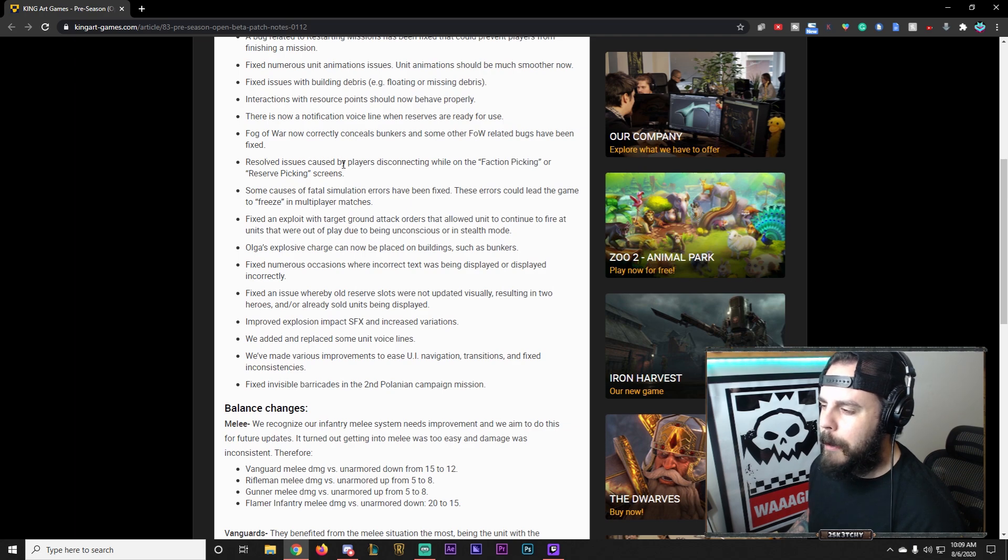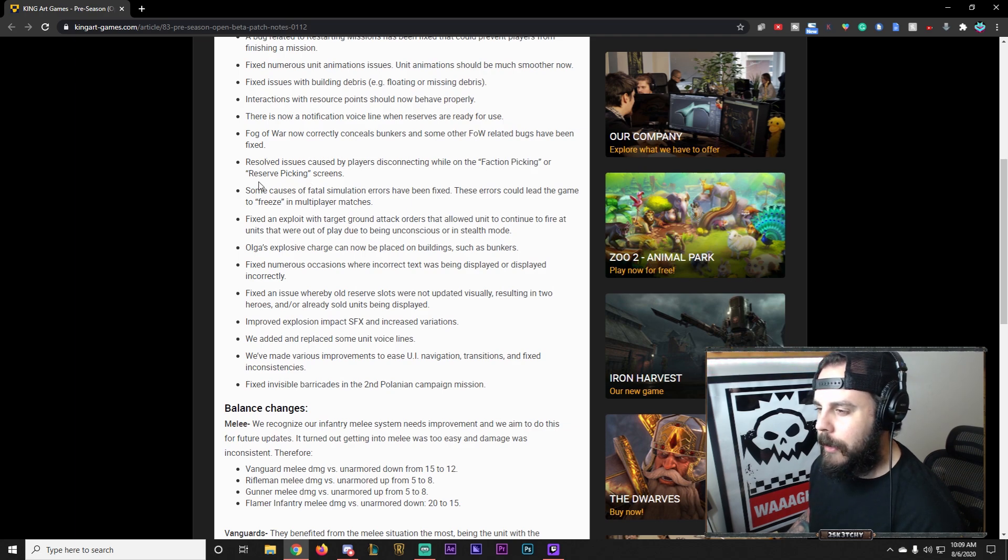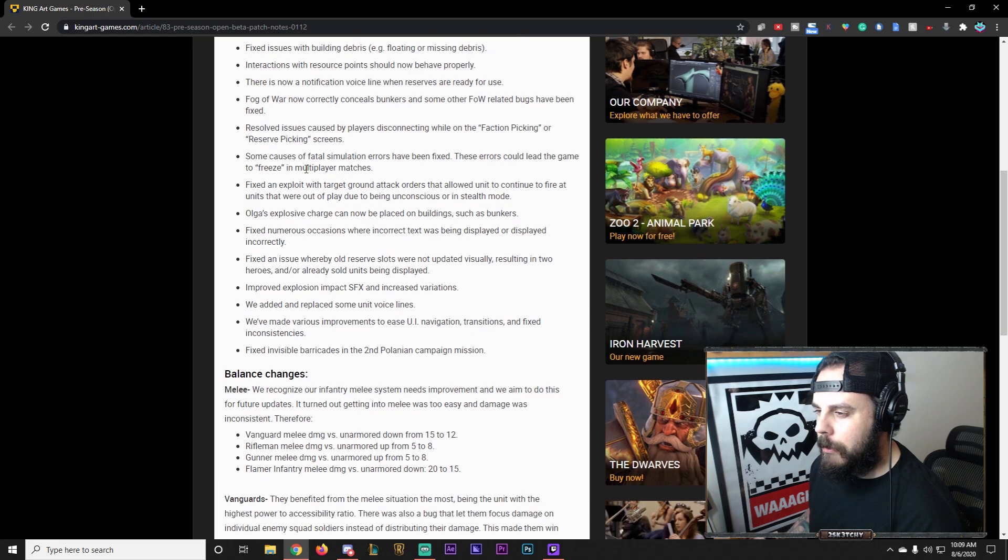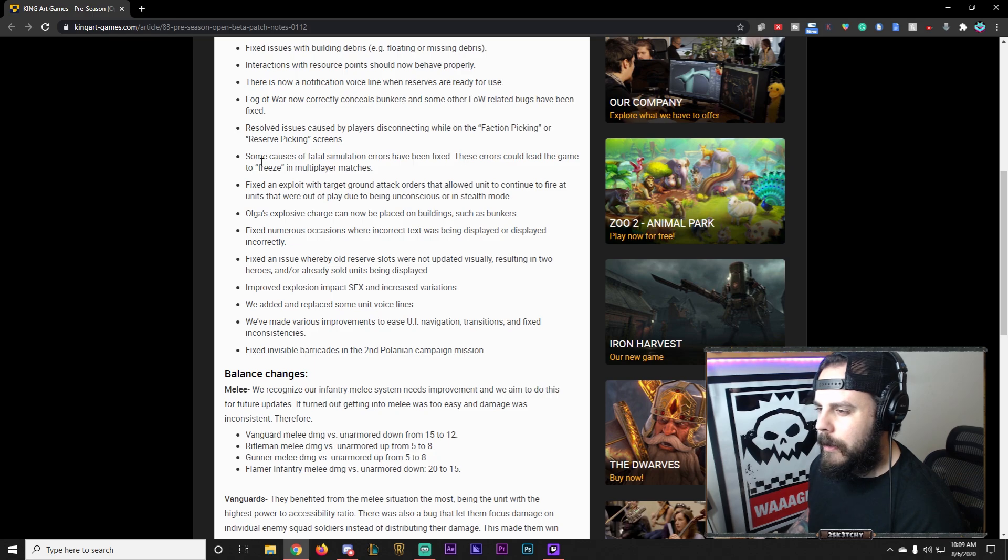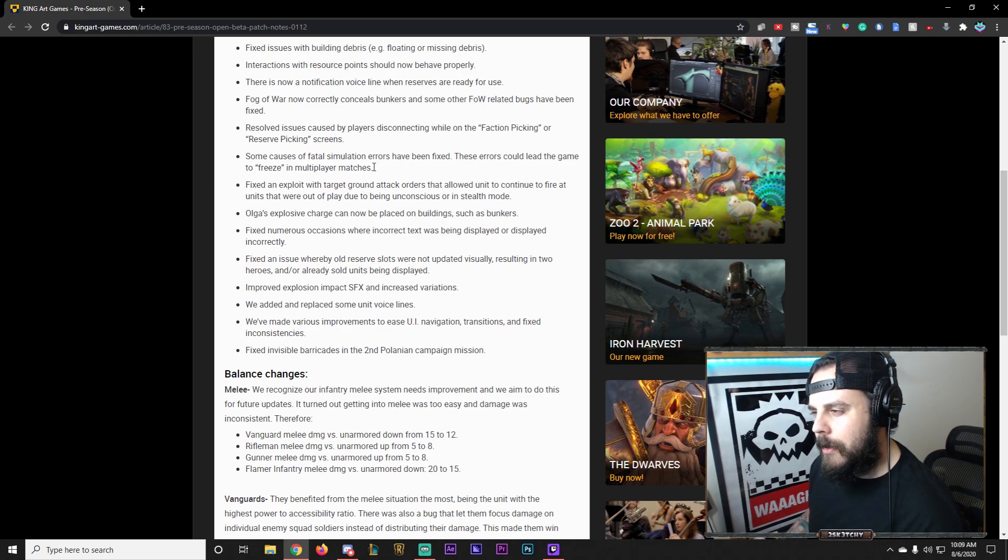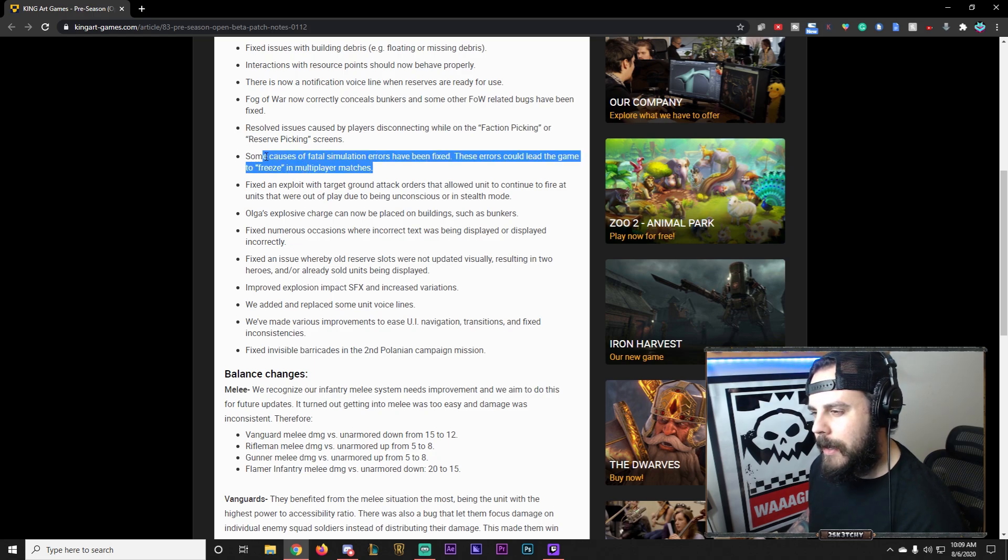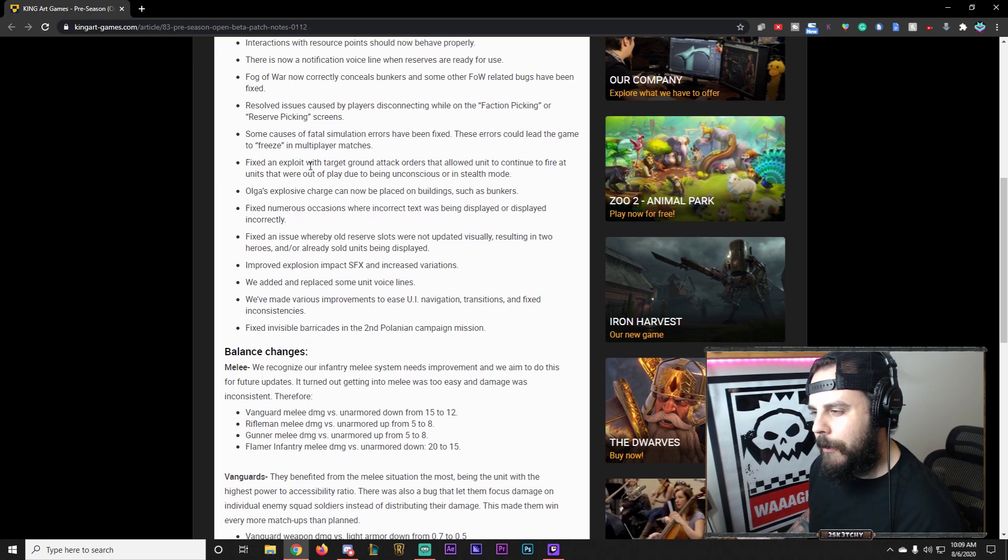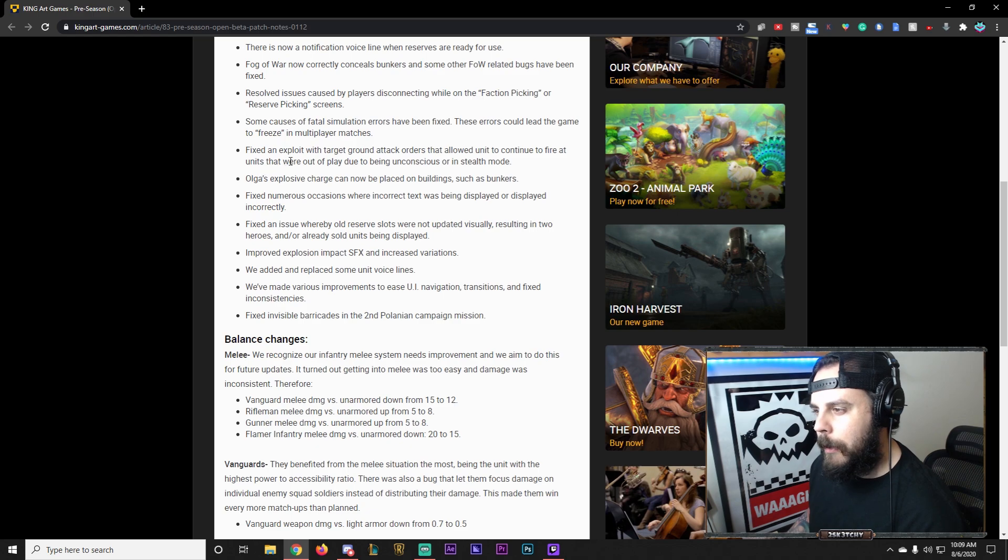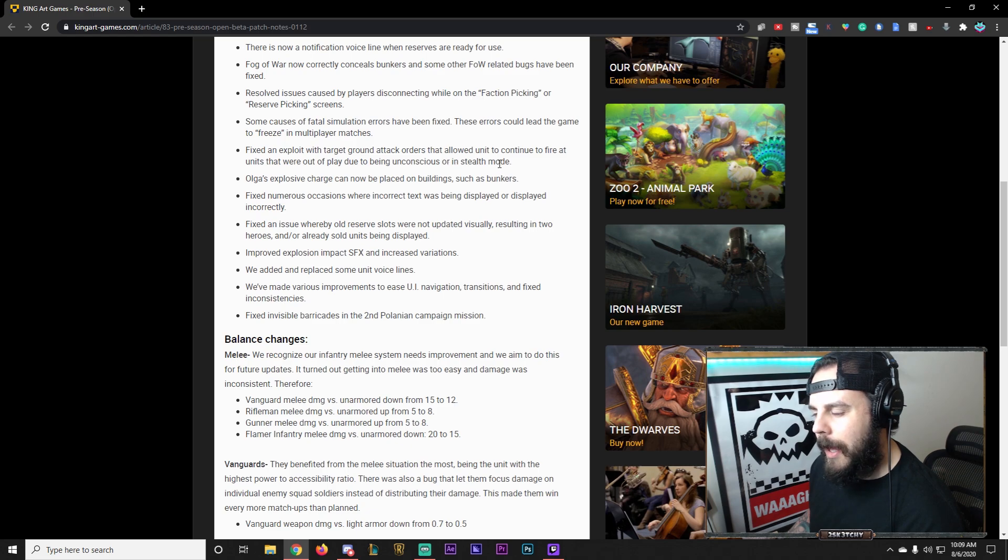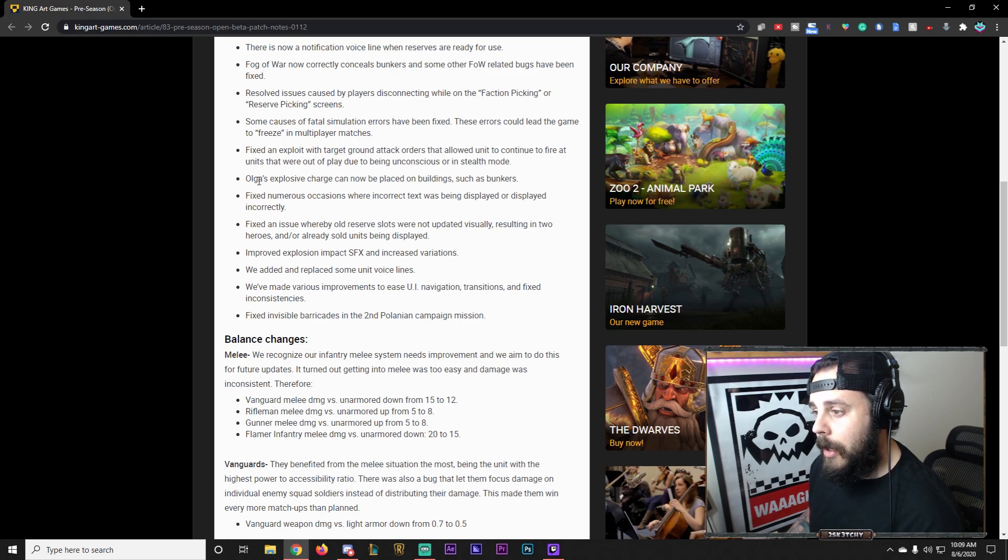Resolved issues caused by players disconnecting on the faction picking and reserve picking screen. Interesting. Some causes of fatal simulation errors have been fixed. These errors could lead to freeze in multiplayer matches, so some of those asyncs maybe have been fixed here.